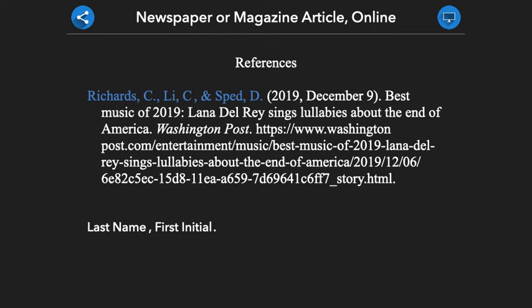If an article you are citing has more than 19 authors, you will provide the first 19 authors then insert an ellipsis — three periods. Finally, you will list the last author's name. It is important to note that for more than 19 authors, you do not include an ampersand before the last author's name.